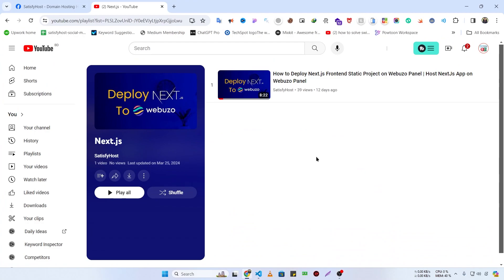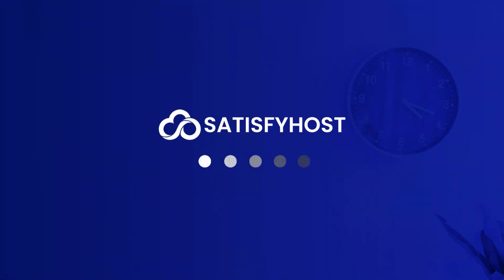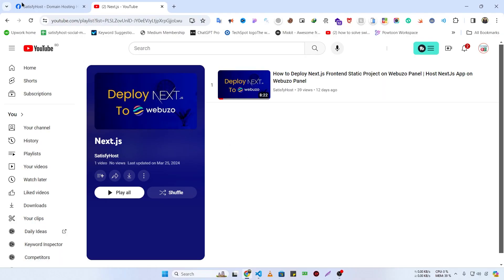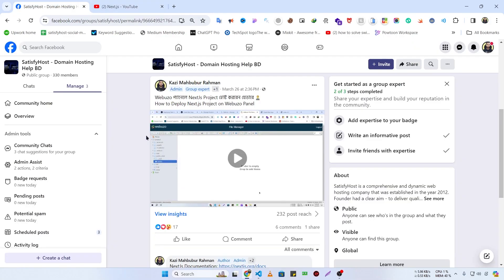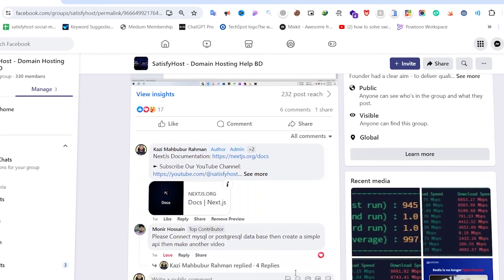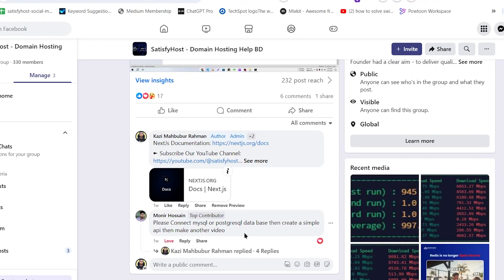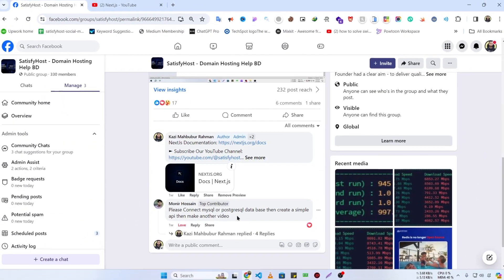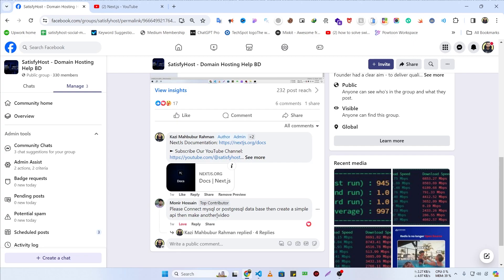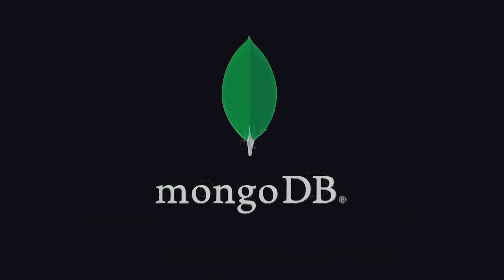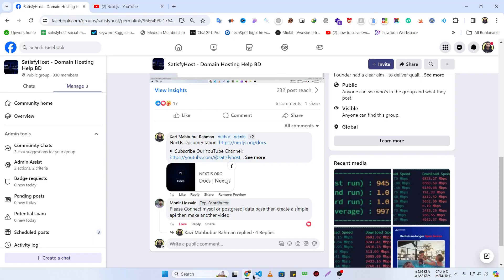In my previous video I showed you how to host your Next.js frontend project on Webzoo panel. Today I am going to show you how to host your Next.js backend project on Webzoo panel. A Facebook group member requested connecting a MySQL or PostgreSQL database, but instead I am going to connect a MongoDB database.